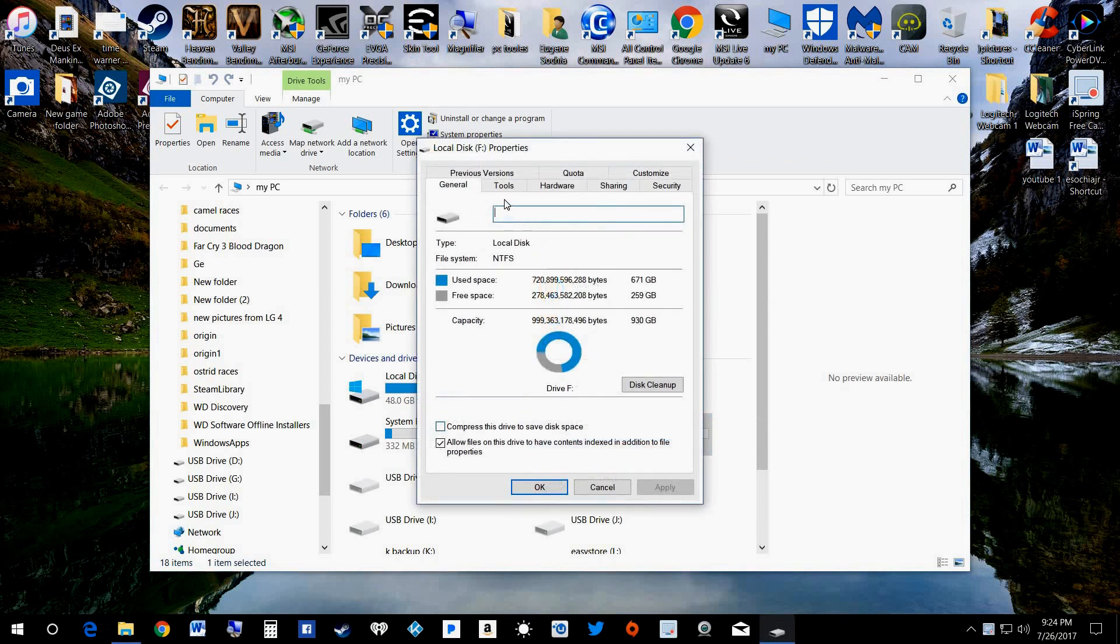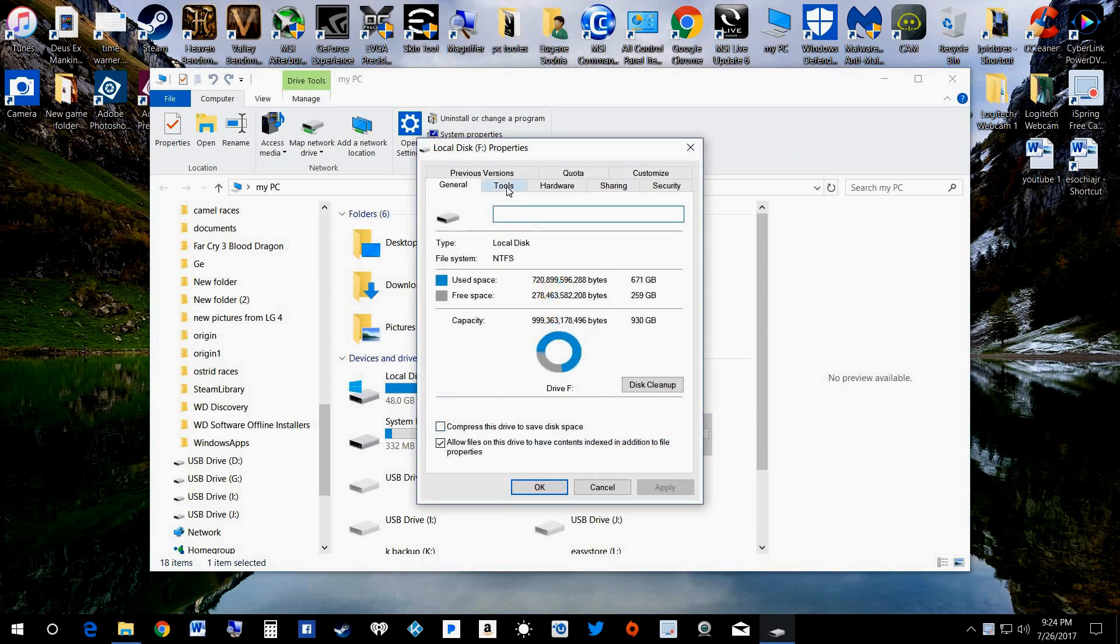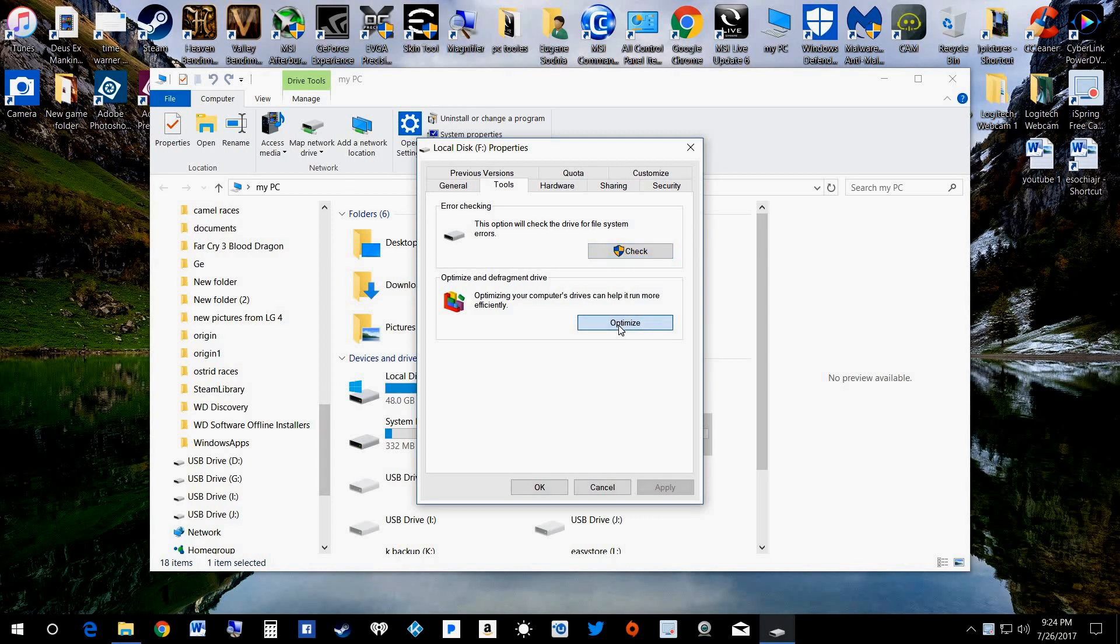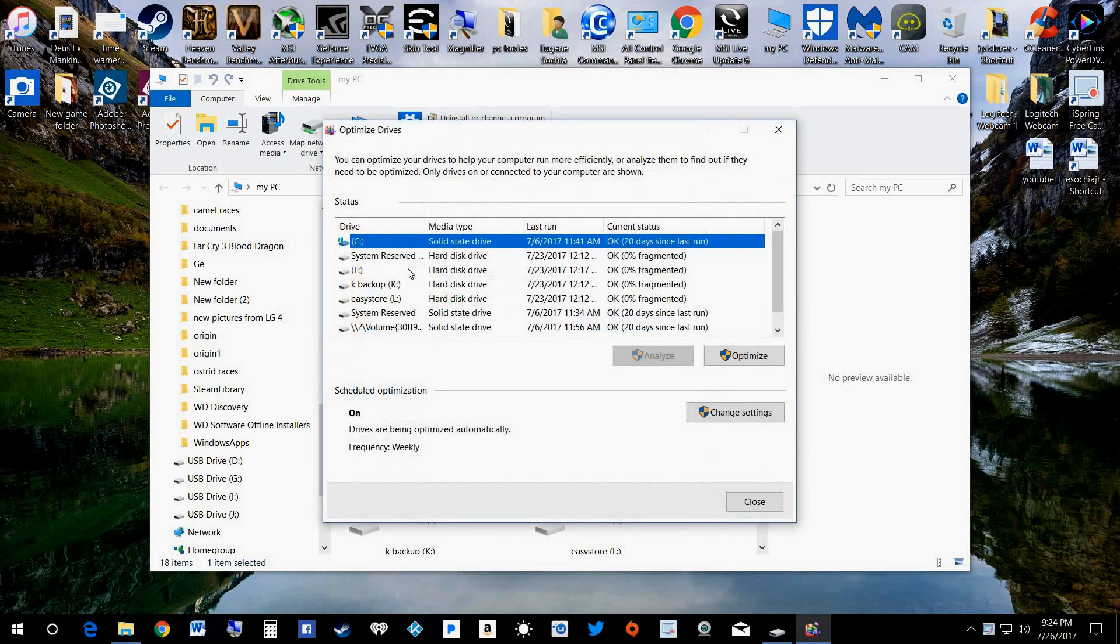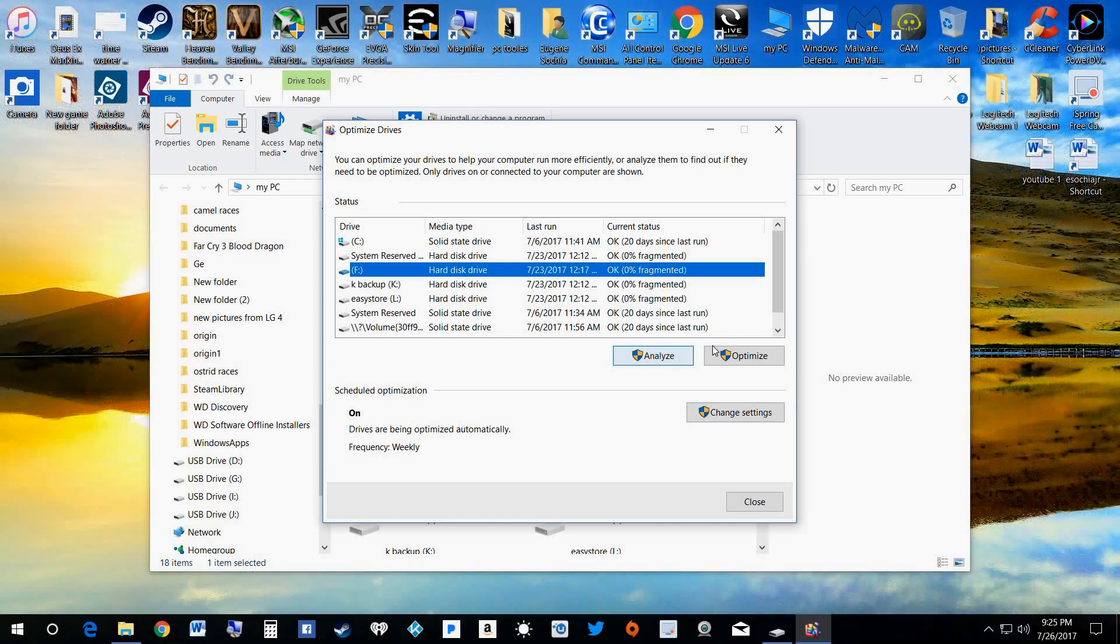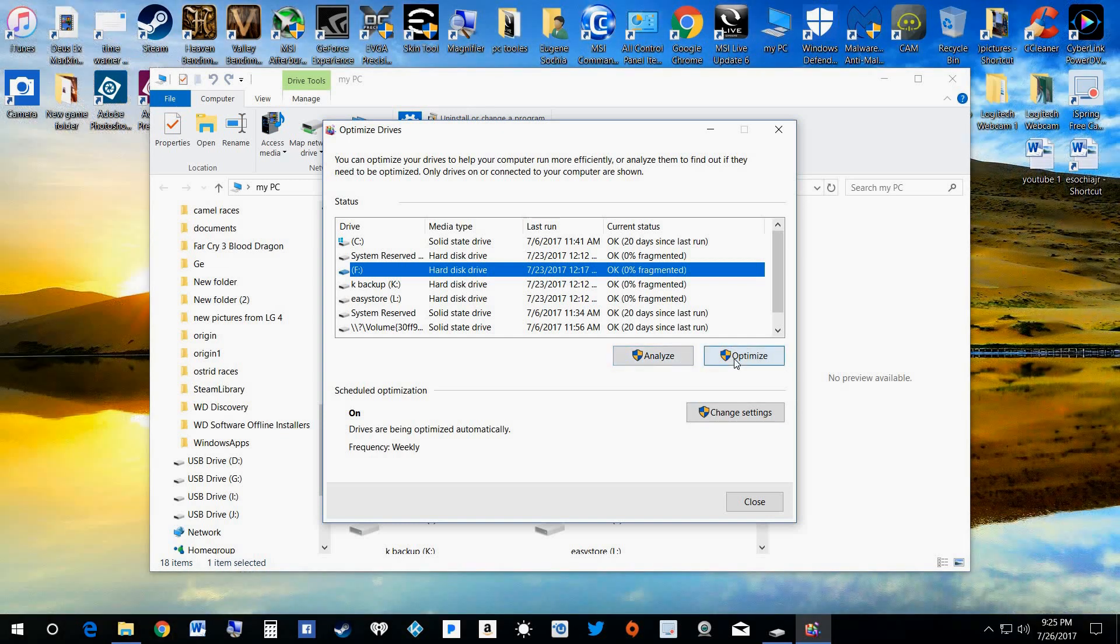Go up here to Tools and there's Optimize. Click on Optimize and then we can pick out what hard drive we want to do. We'll just say we want to do F. You click it on F and you can even analyze it to see how bad it is or you can just hit Optimize. I usually just hit Optimize and let it go at that.